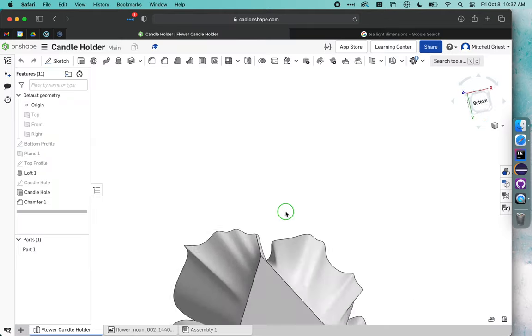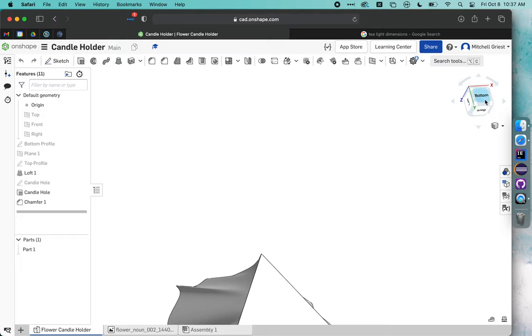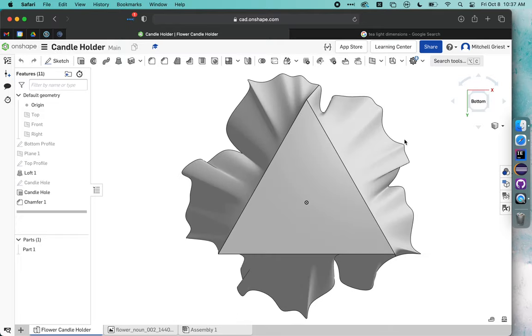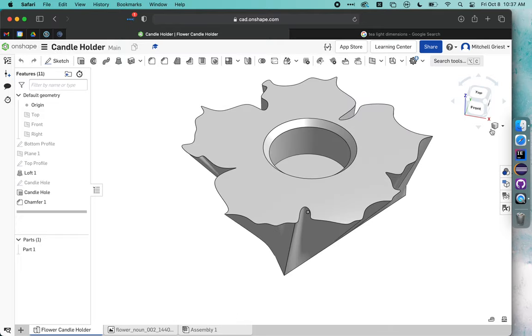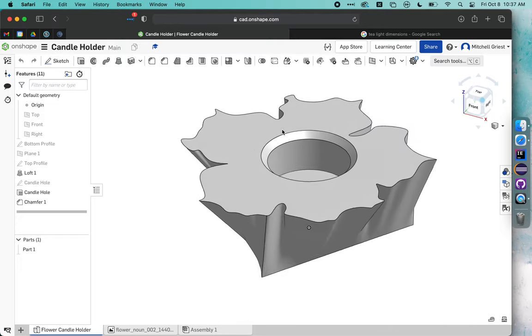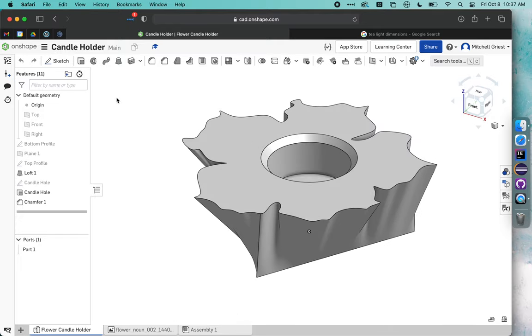Yours doesn't necessarily have to have a triangular bottom or a flower-shaped top. Those are just examples, but let's go through this process.